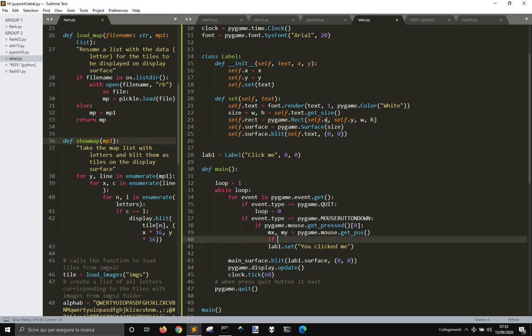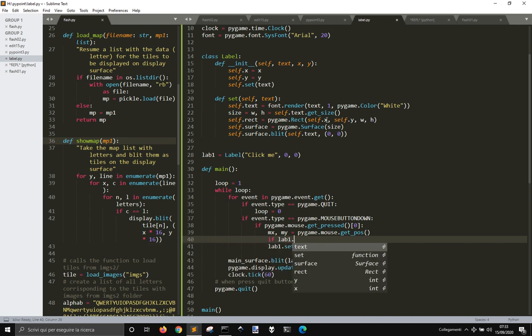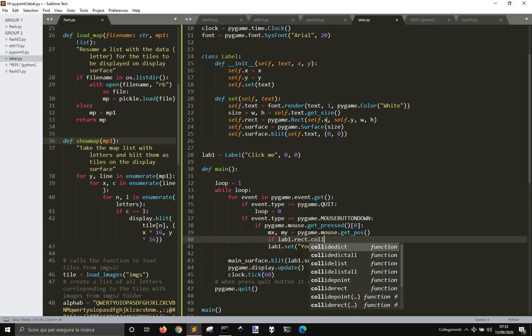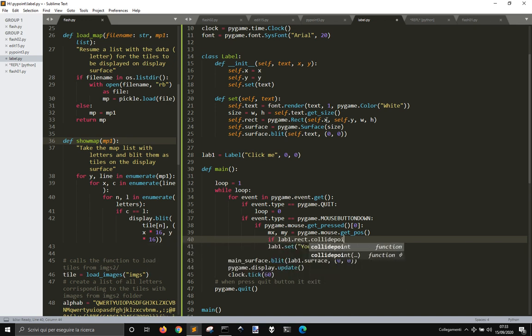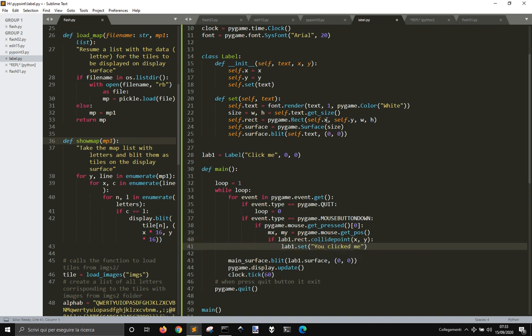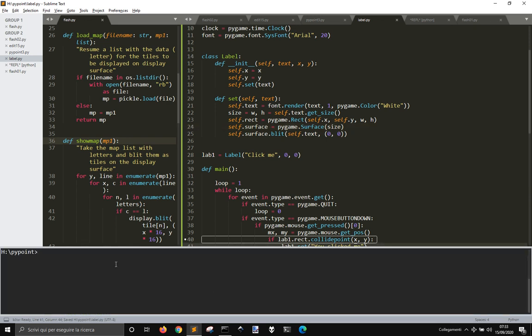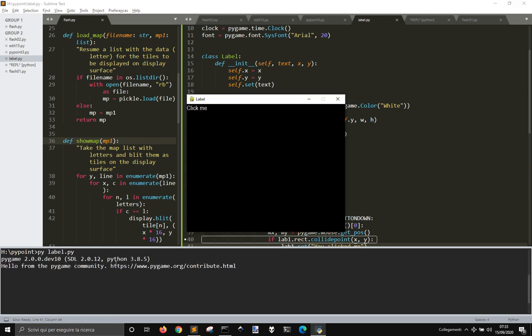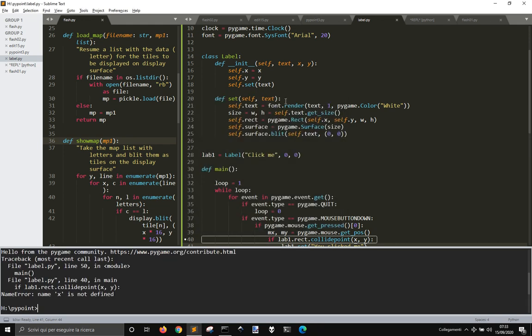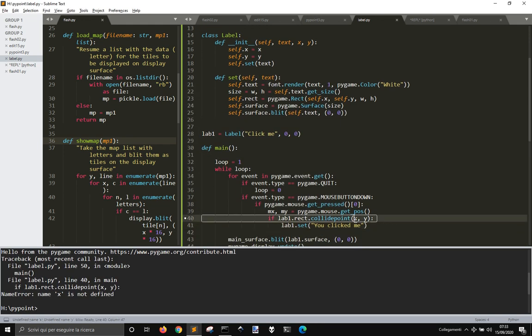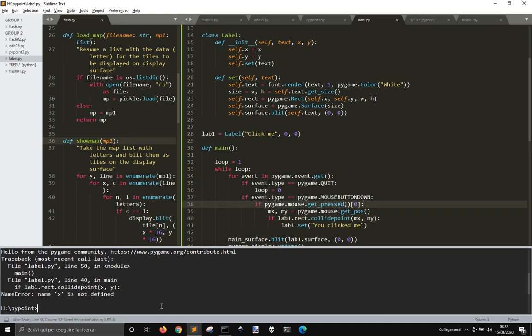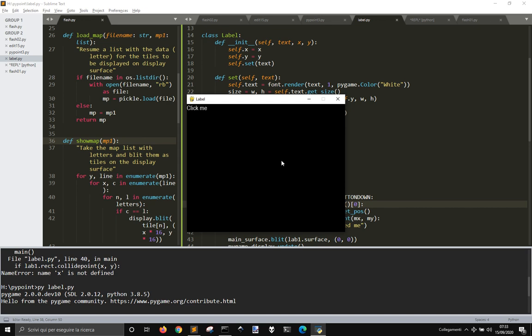And so if lab1.rec.collidepoint x and y, we will play this one. So let's see if it works. X is not defined, okay, I need to say mx and my, because these are the position of the mouse. Okay, nothing happens if I click on any part of the screen. But if I click on the label, now it says you click me.